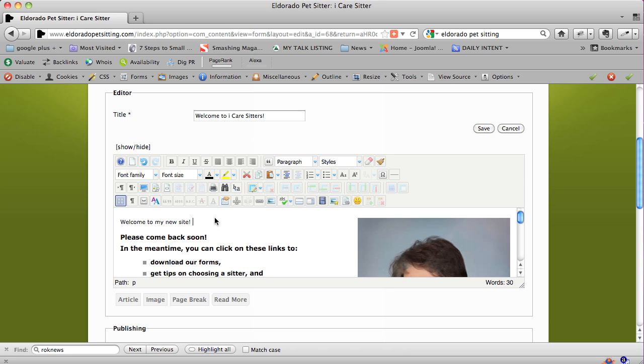'Welcome to my new site' is probably the worst text you could put on a website because it's so generic. You really want to entice people with information about you and what you offer them.